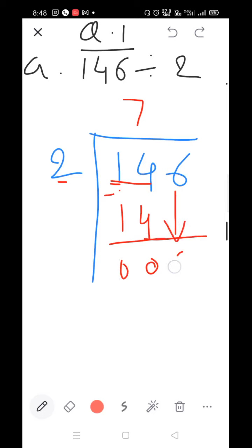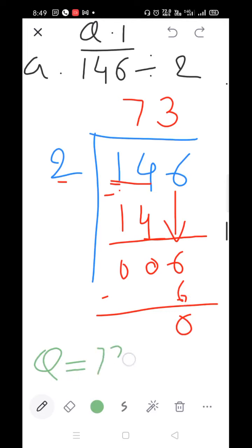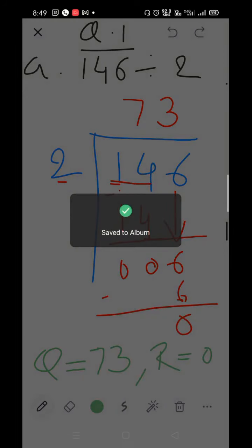Now bring down the 6. So 6 and 2 — start the table of 2: 2×1=2, 2×2=4, 2×3=6. Subtract: 6 minus 6=0. So Q equals 73 and R (remainder) equals 0. Write it down in your notebook.